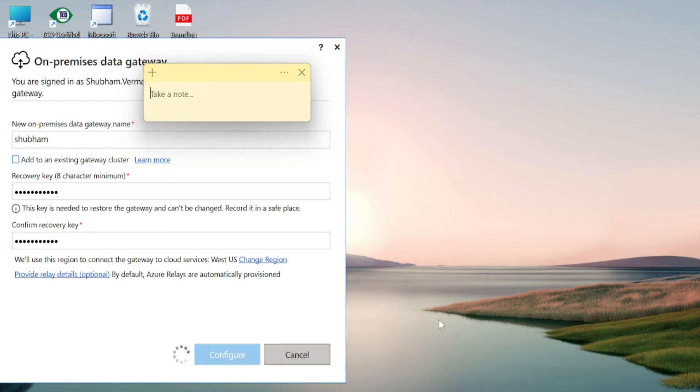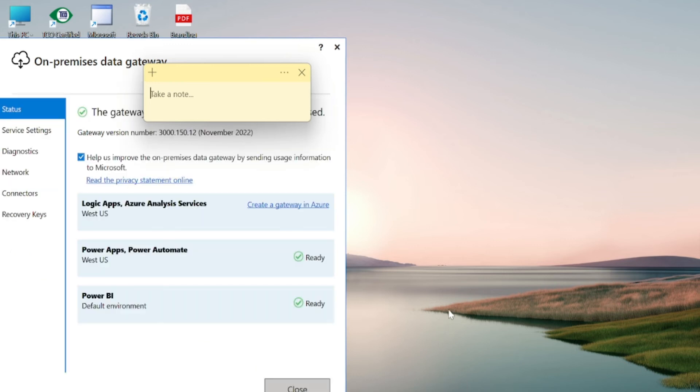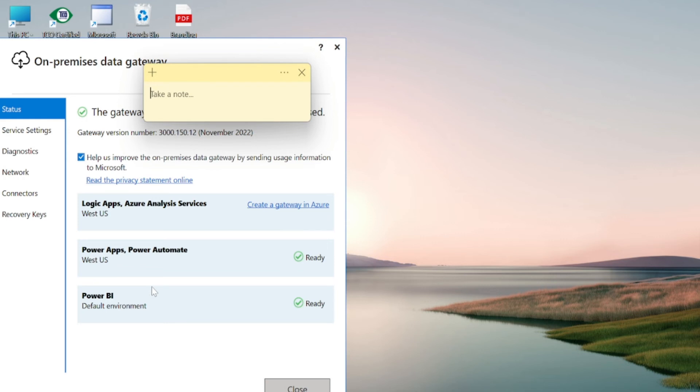So it takes few seconds to configure the on-premise gateway. So we can see our gateway has installed and configured. And here we can see the gateway number 3000.150.12. And it's ready for everything like power apps, power automate and power BI environment. So let me close this dialog box.